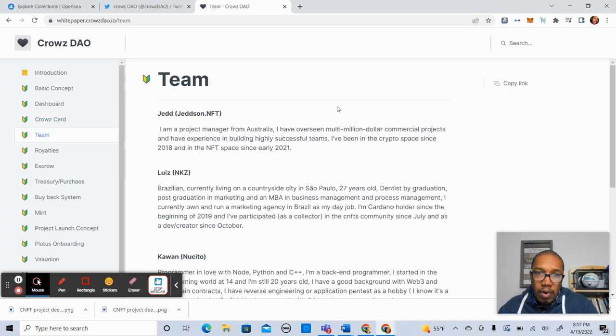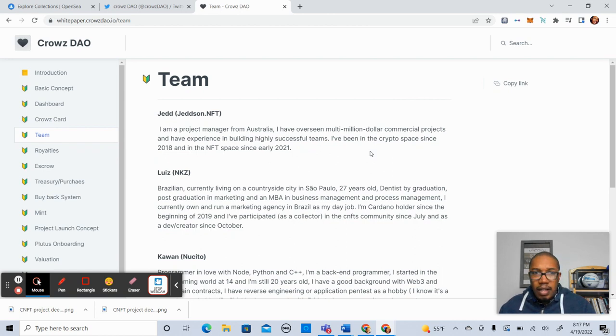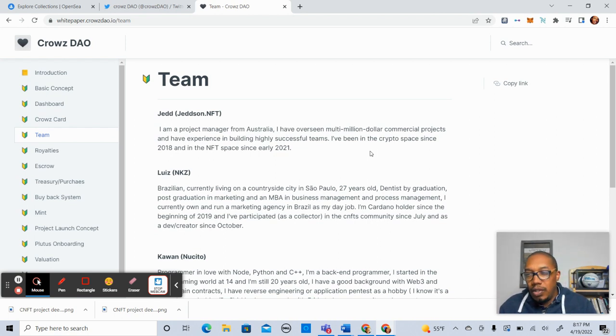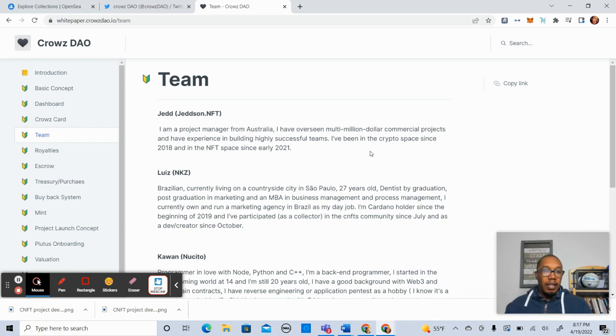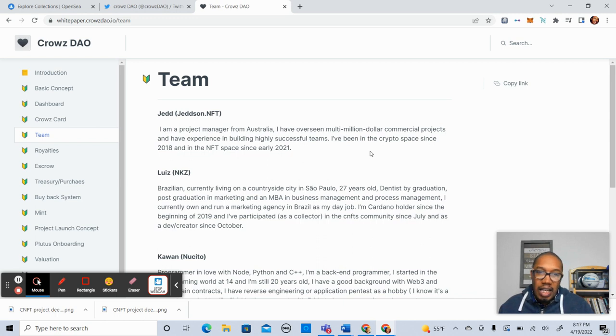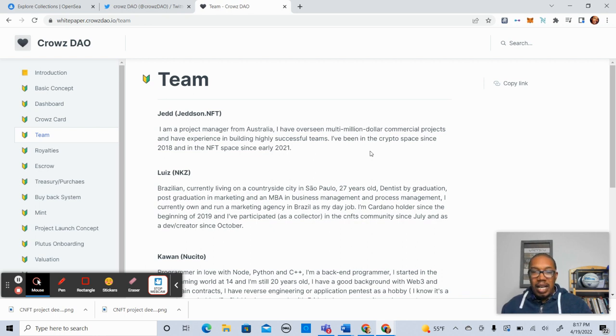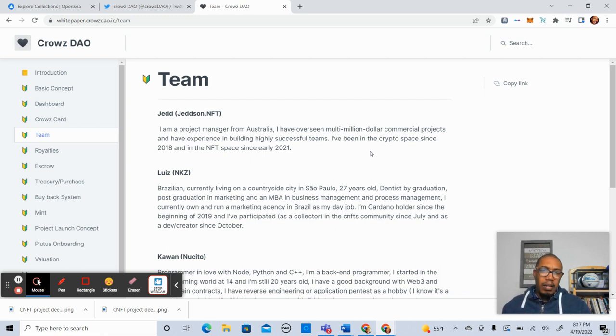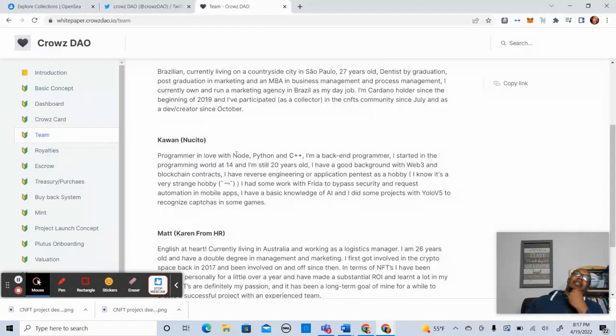Now, teams are always important. Shout out to Jetson. So Jed is a project manager from Australia. He works on commercial projects. In my line of work, I do a lot of project management as well. So you want somebody that's familiar with working with cross-functional teams actually working in this specific type of space. Now Luis, NKZ. He's Brazilian. Currently living in the countryside of São Paulo. 27, dentist, 2020 graduate. Also has an MBA and he's in process management. I like it. He owns and runs a marketing agency in Brazil. Excellent. I have a background in marketing as well. Cool. Can relate to it. I understand the team so far and what they're doing.